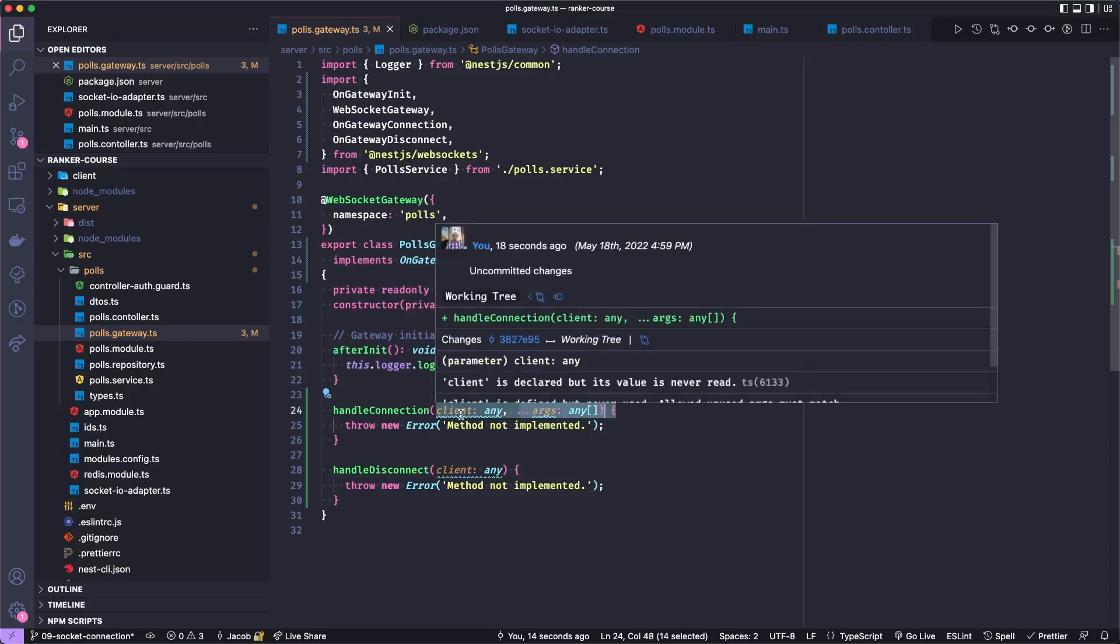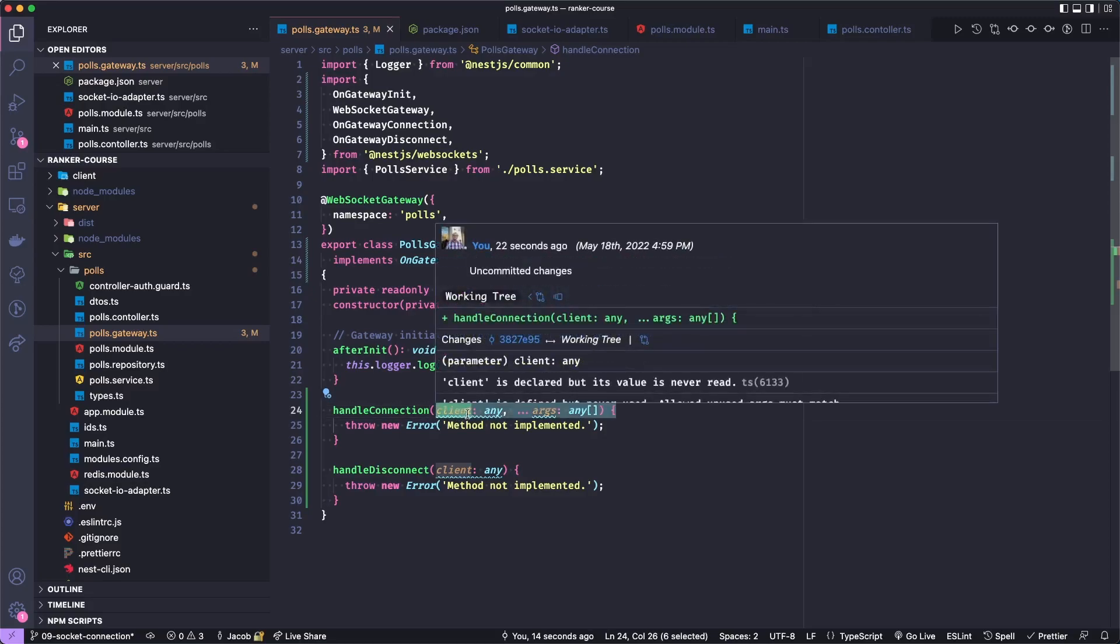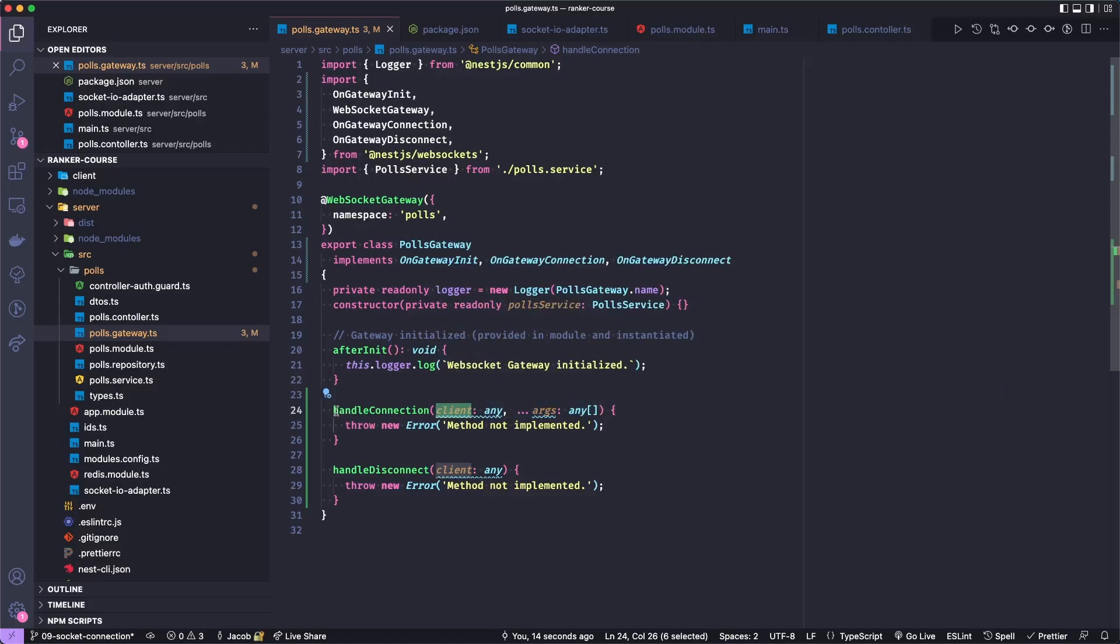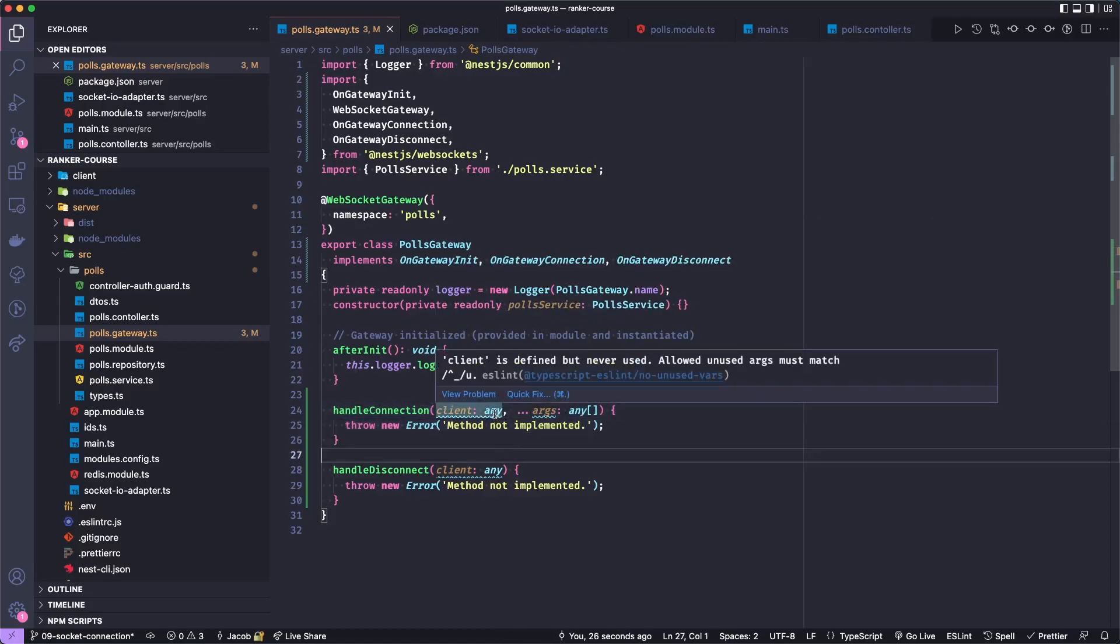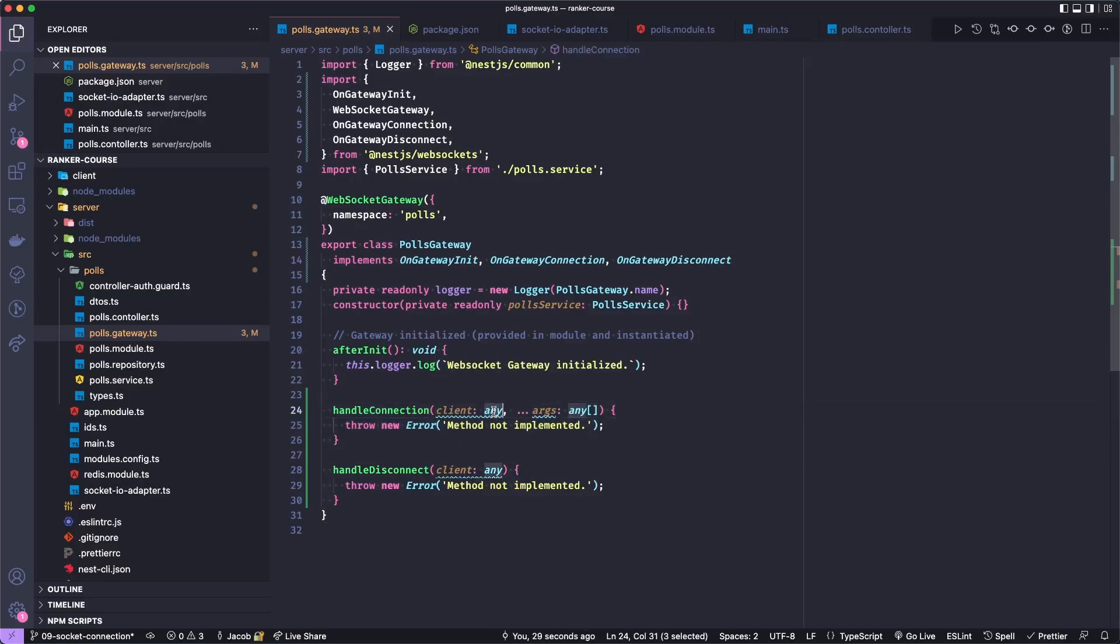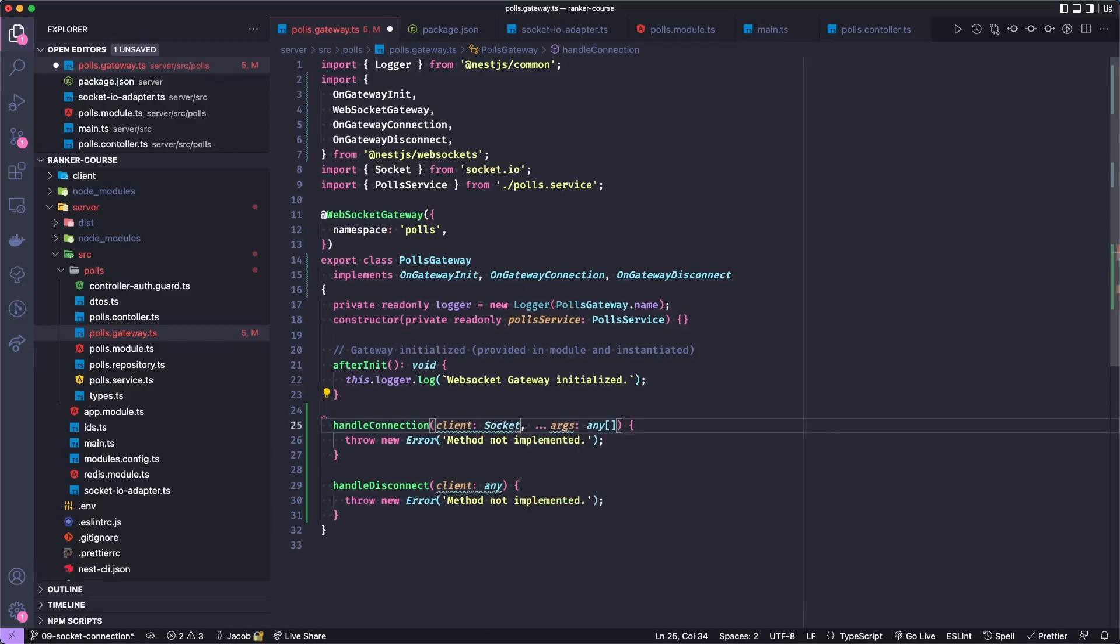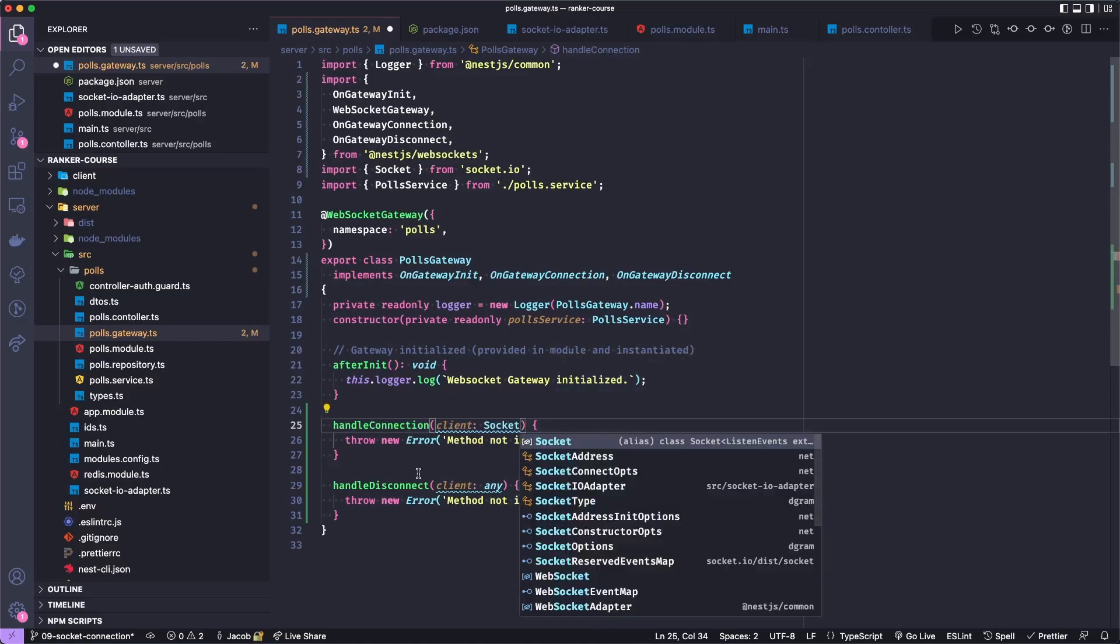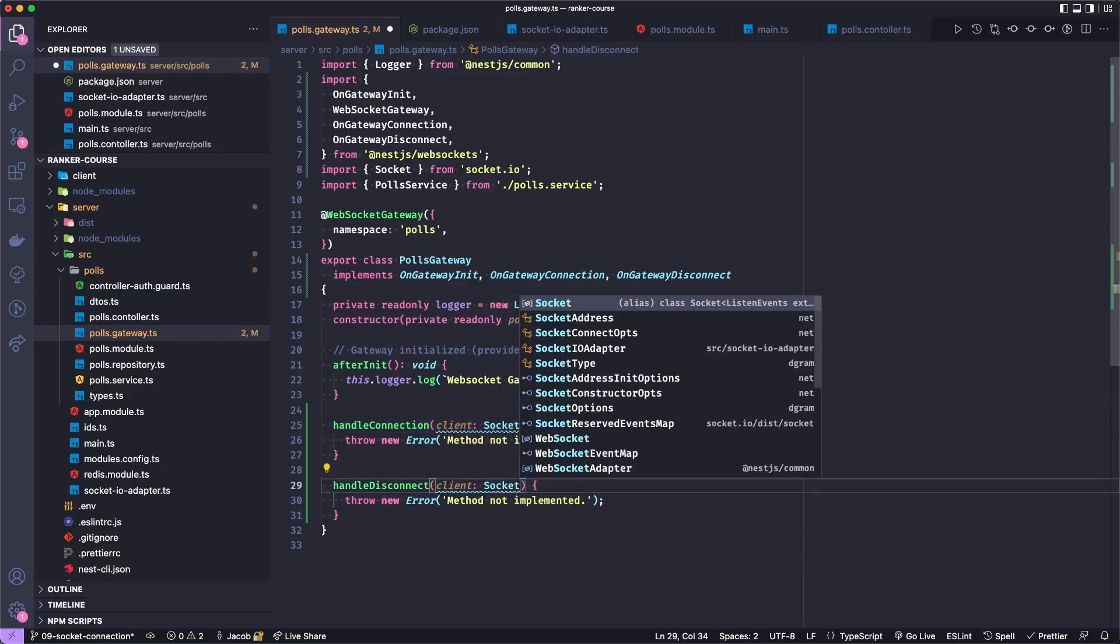This client will actually be a Socket.IO client. But because these methods need to work for generic web sockets, it's just defining the client as any. However, we can replace this with the Socket from the Socket.IO library, since we know we're using Socket.IO. I can get rid of these arguments because I won't use them. And we can apply Socket here as well.